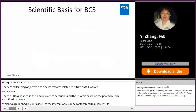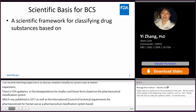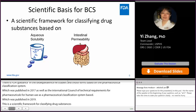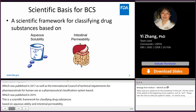BCS is a scientific framework for classifying drug substances based on aqueous solubility and intestinal permeability. A drug substance is classified as highly soluble when the highest single dose is soluble in no more than 250 ml of aqueous media over the pH range from 1 to 6.8. The volume required to dissolve the drug substance is referred to as the BCS volume.